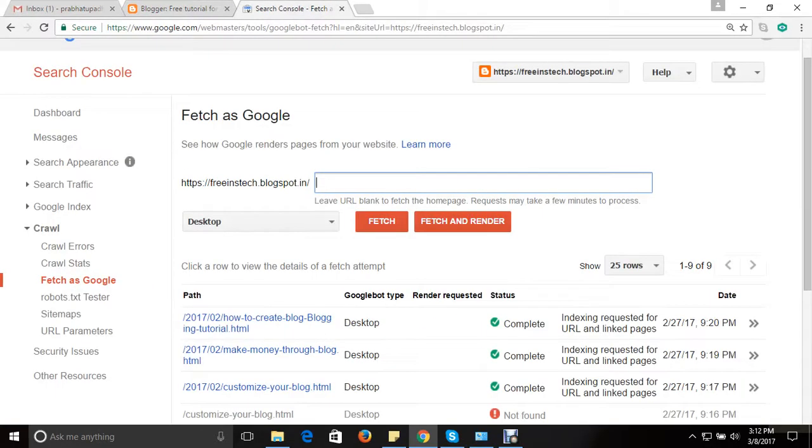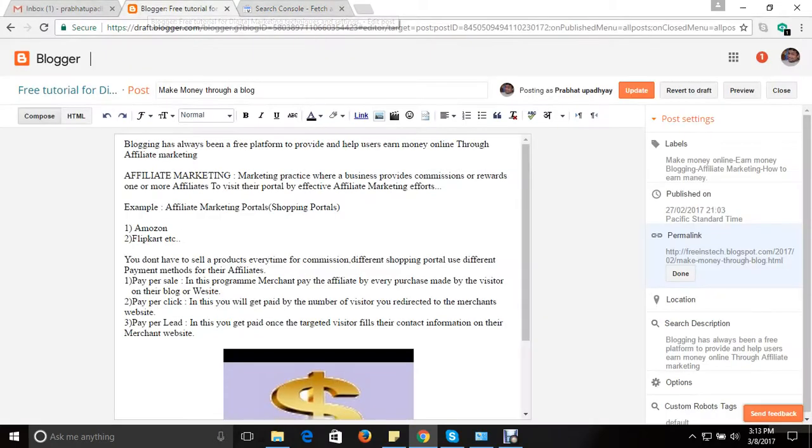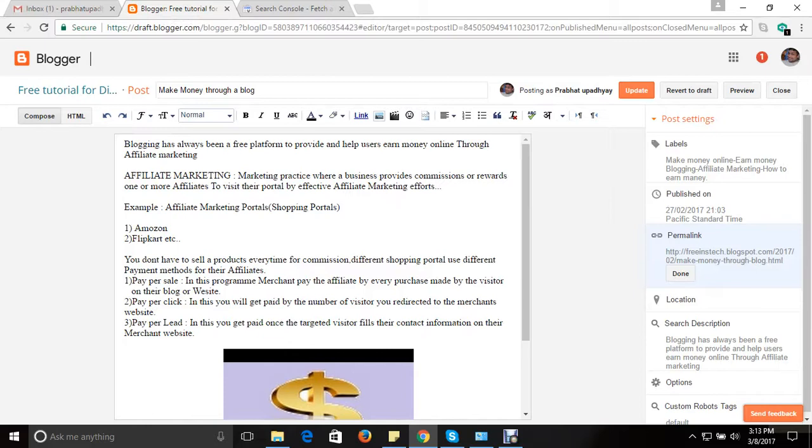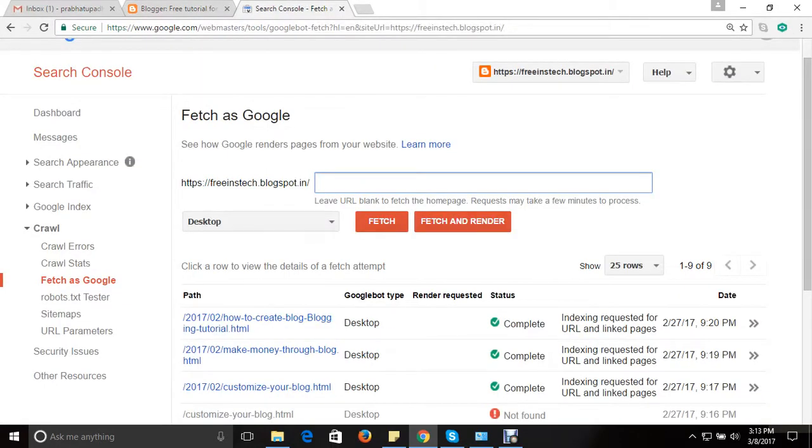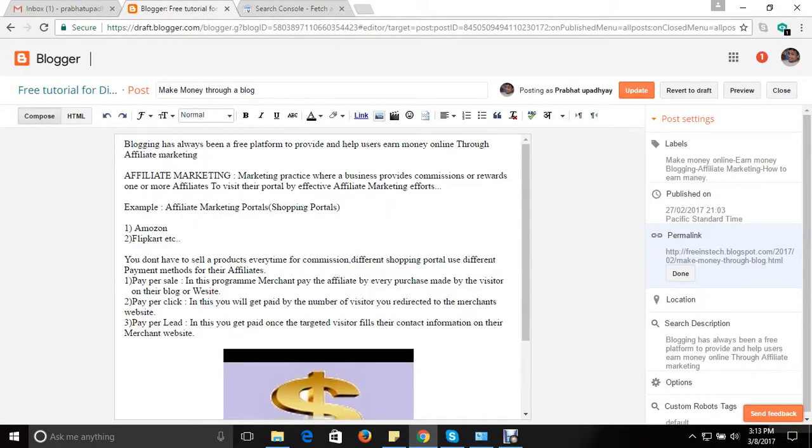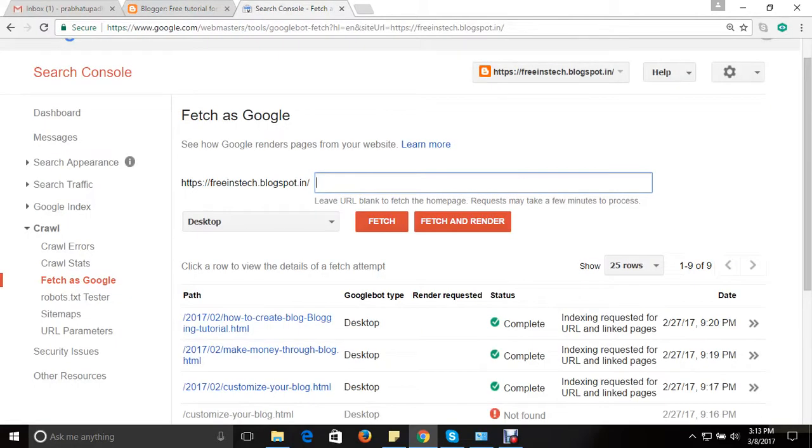One more thing guys - go back to Search Console. Here you can see https://freeinstag.blogspot.in/ is already given here. So leaving this, you need to copy everything. So from here, copy all this, copy and go back to Search Console, paste it.